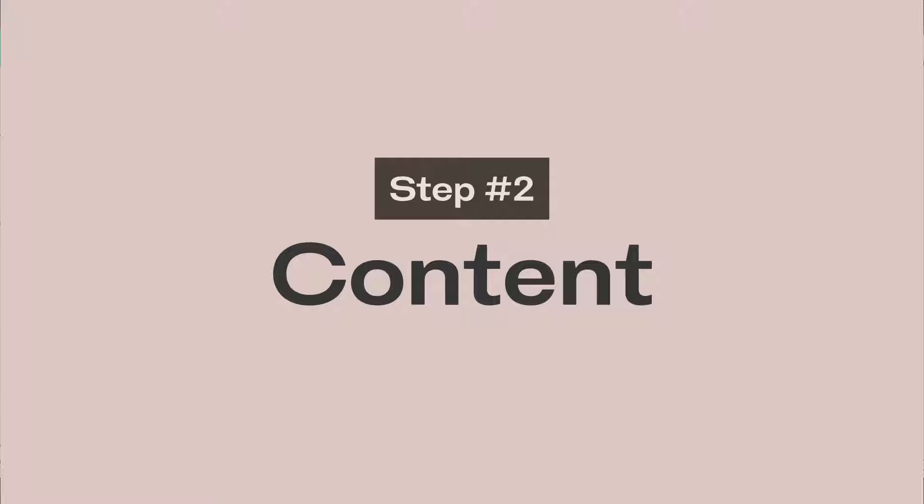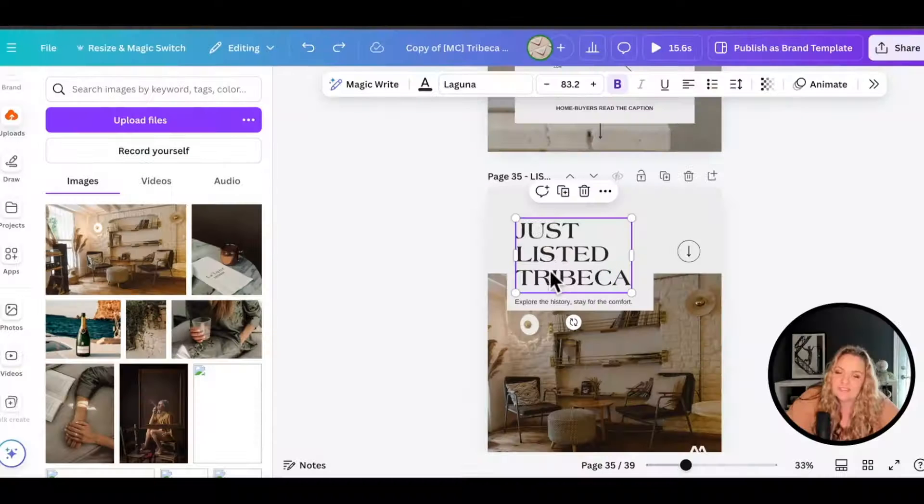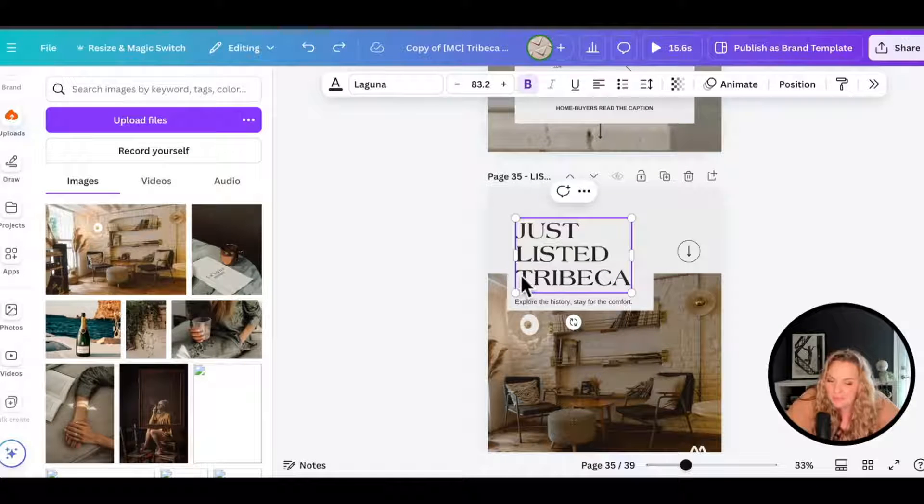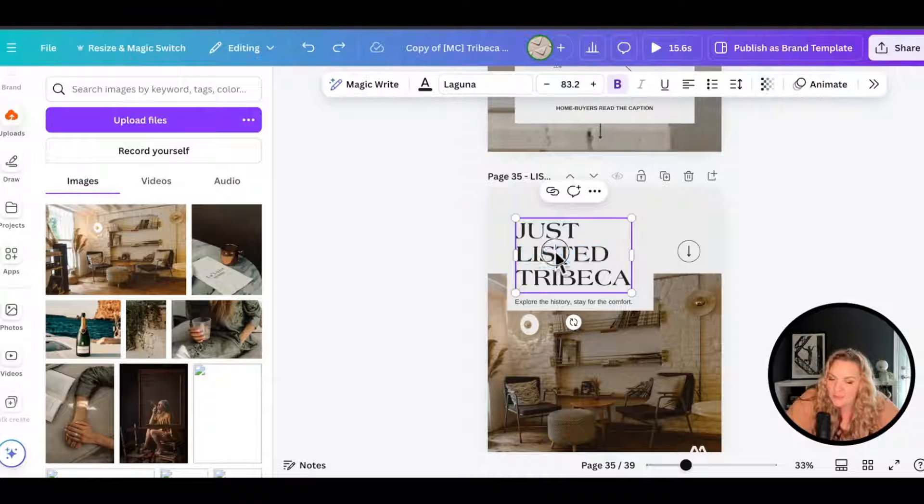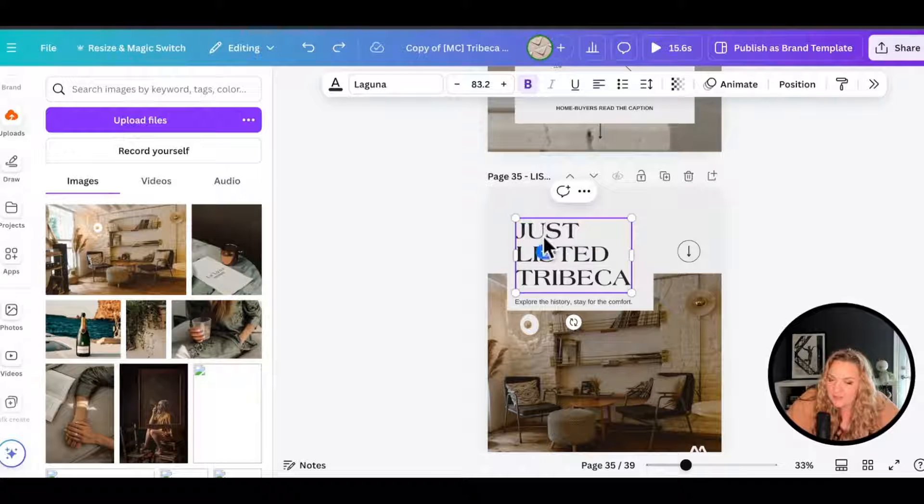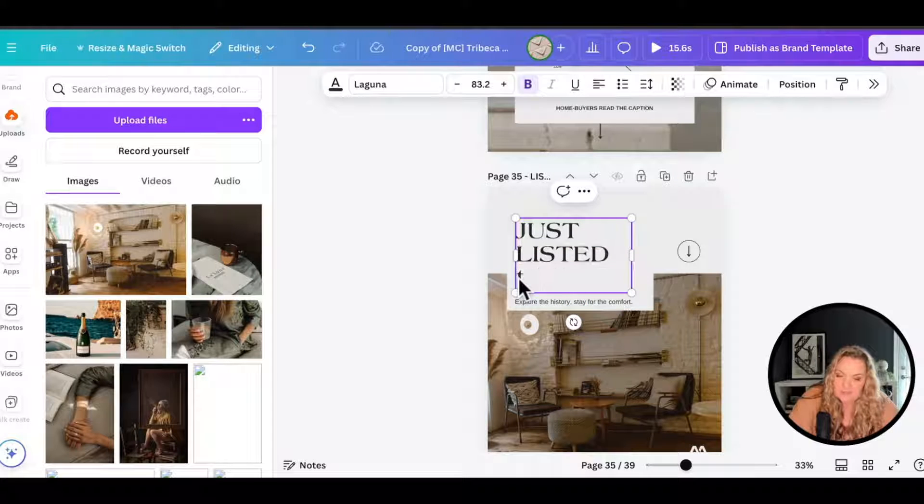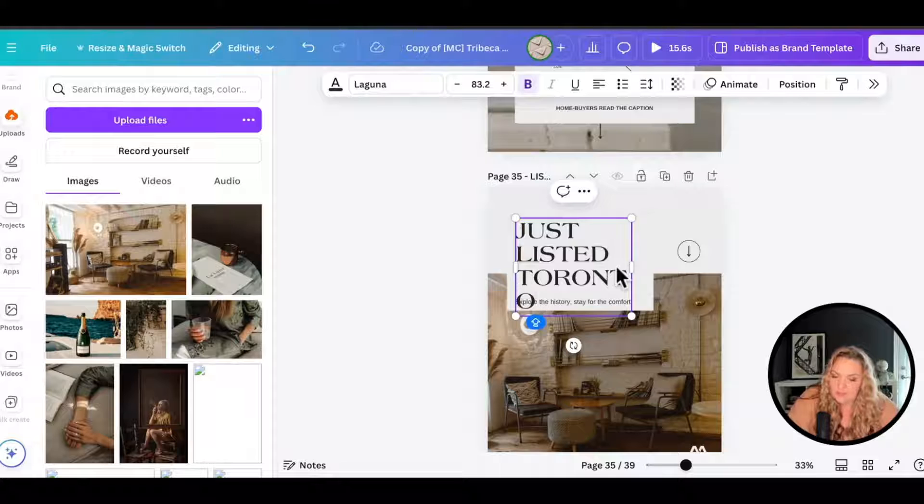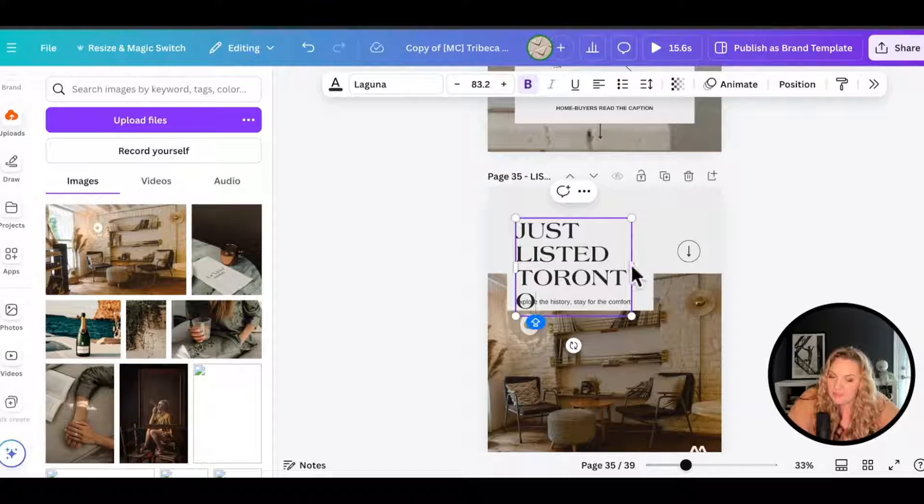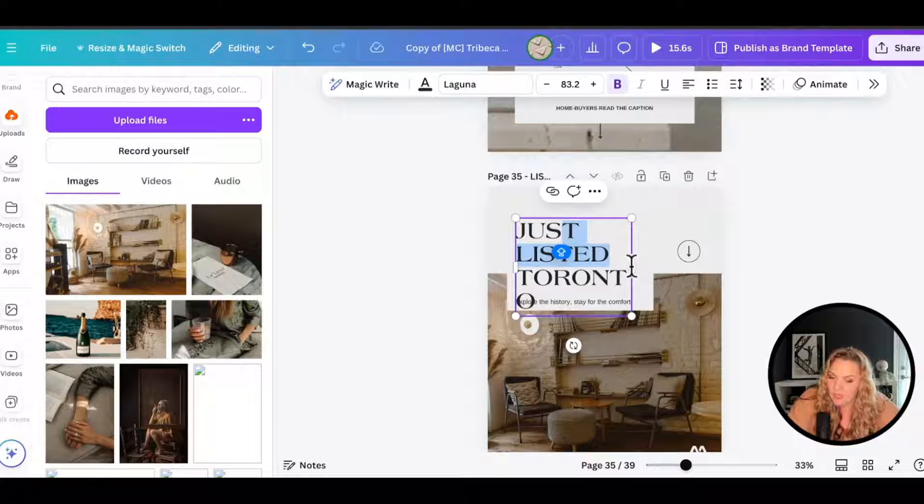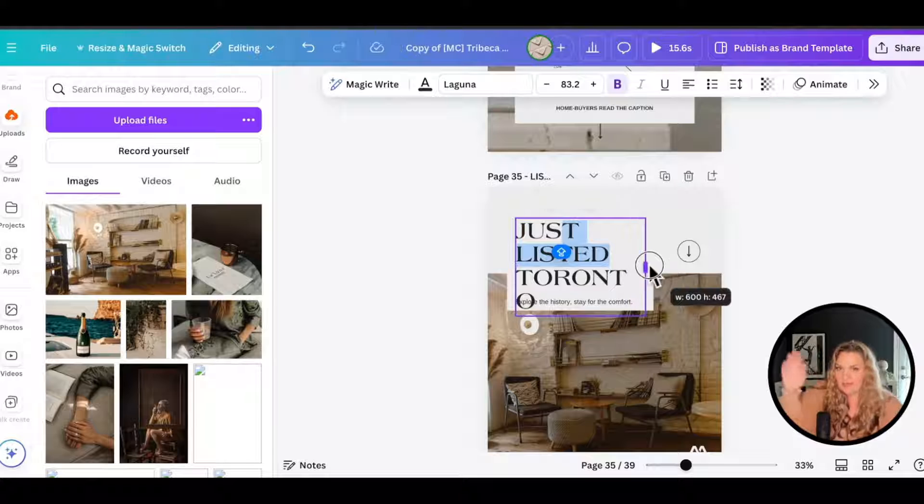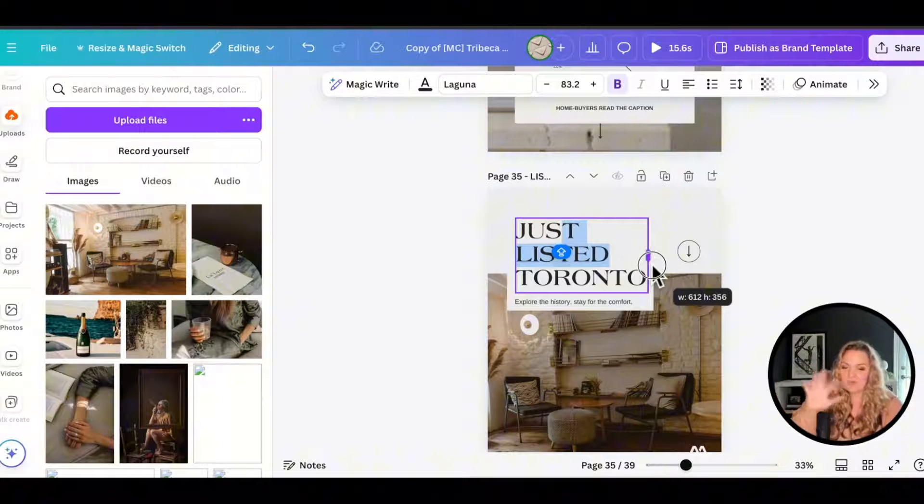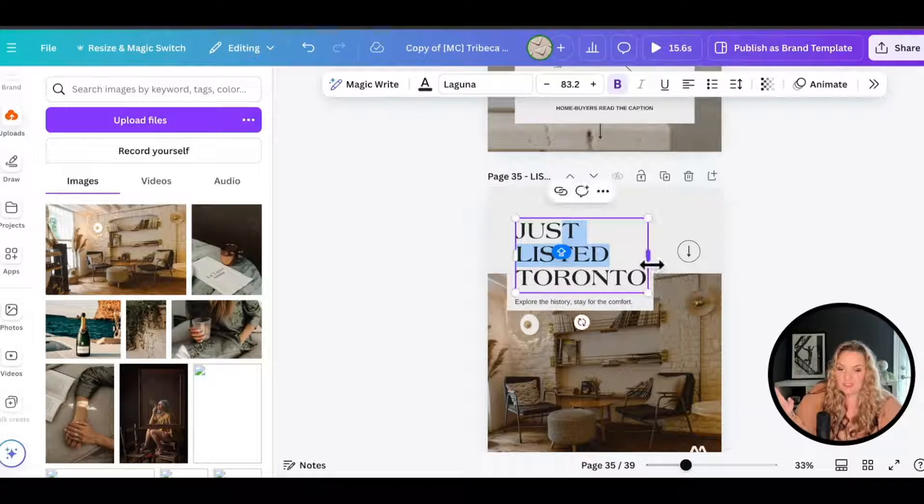Step number two is to change the information. So just listed Tribeca isn't going to work for many people. In this case, we're going to click on the box and I'm just going to highlight that and change it to something that is relevant, Toronto. You can see that that got a little bit wonky. So all I need to do is pull on this rectangle right there in the middle and I can pull it out and adjust the frame size.